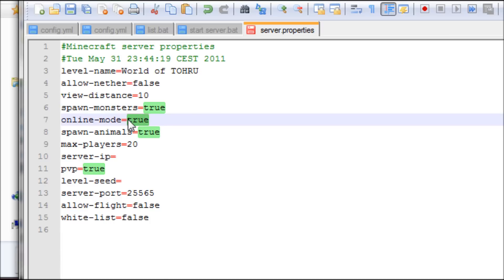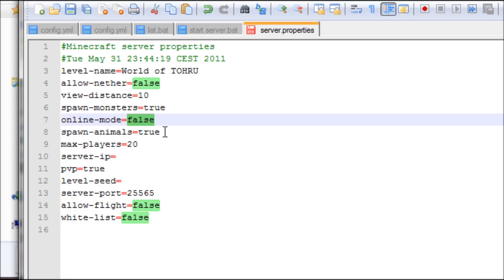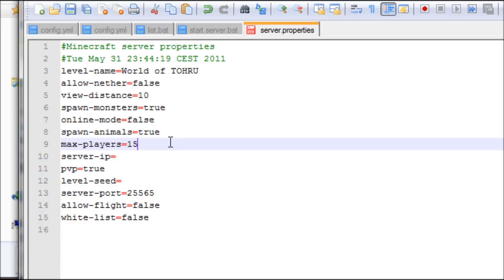If you want people who have cracked version of Minecraft to be able to join your server, then you put this to false. Otherwise you put it to true. I put it to false because I want to join my own server because I have cracked Minecraft. Max players I put this to 15.